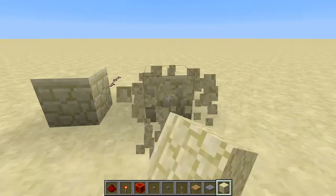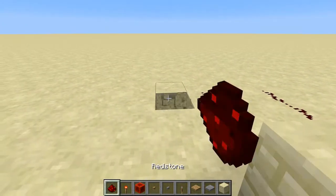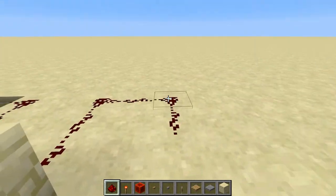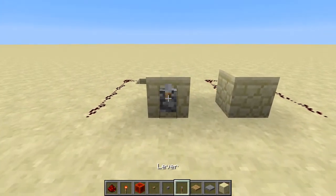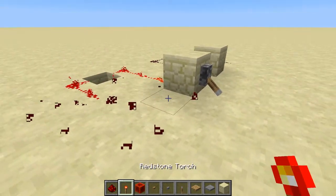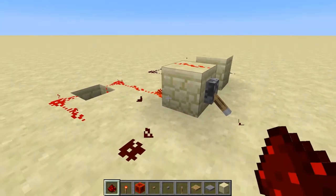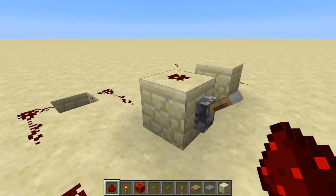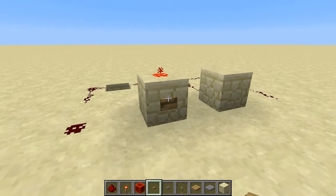Ideally use something like a lever. Redstone can go up and down blocks — if you put a lever on a block, that block will activate, powering all redstone coming off of it and even on top of it. When you turn it off, it goes off again.